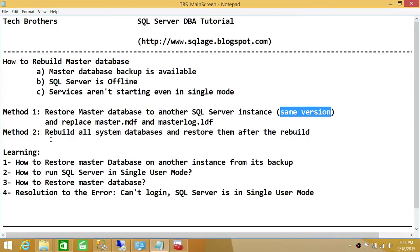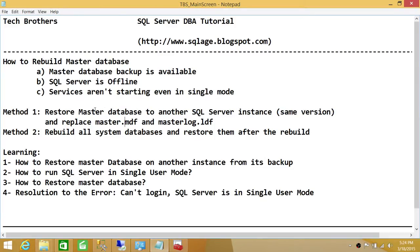Method two is to rebuild all system databases and restore them after the rebuild. In this demo we'll be taking method one, and in the next demo we'll work on method two. Keep in mind that if you do not have any SQL Server instance that matches your faulty instance, then you should take the approach of method two.